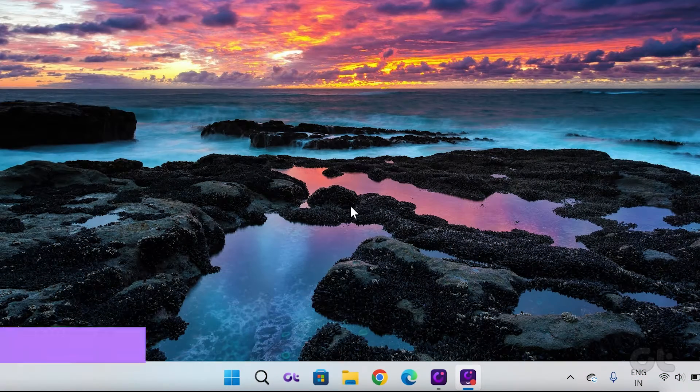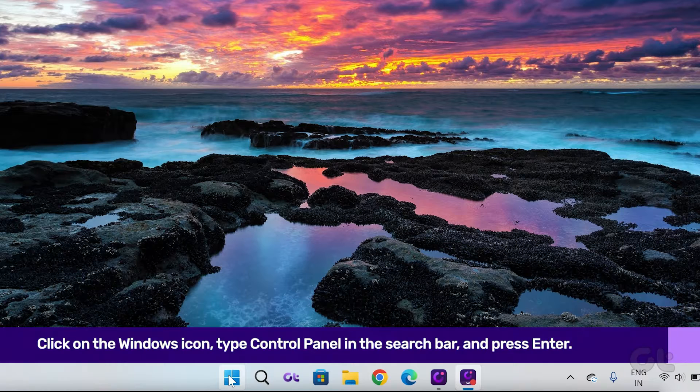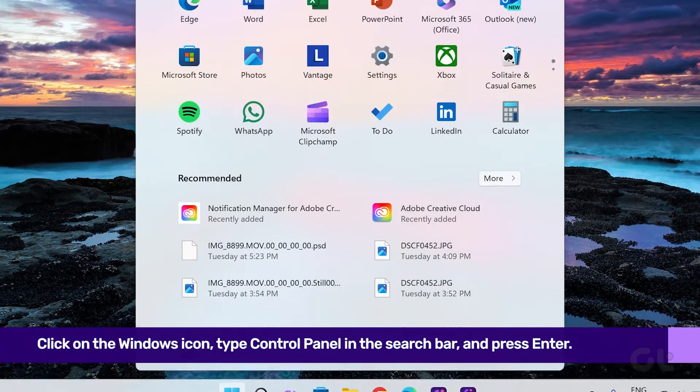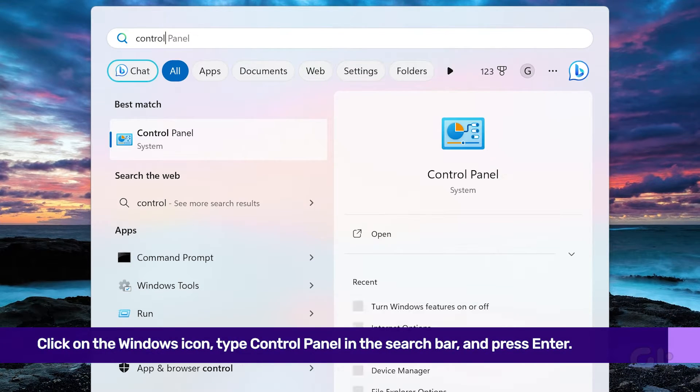To begin, click on the Windows icon, type Control Panel in the search bar and press the Enter key to open it.